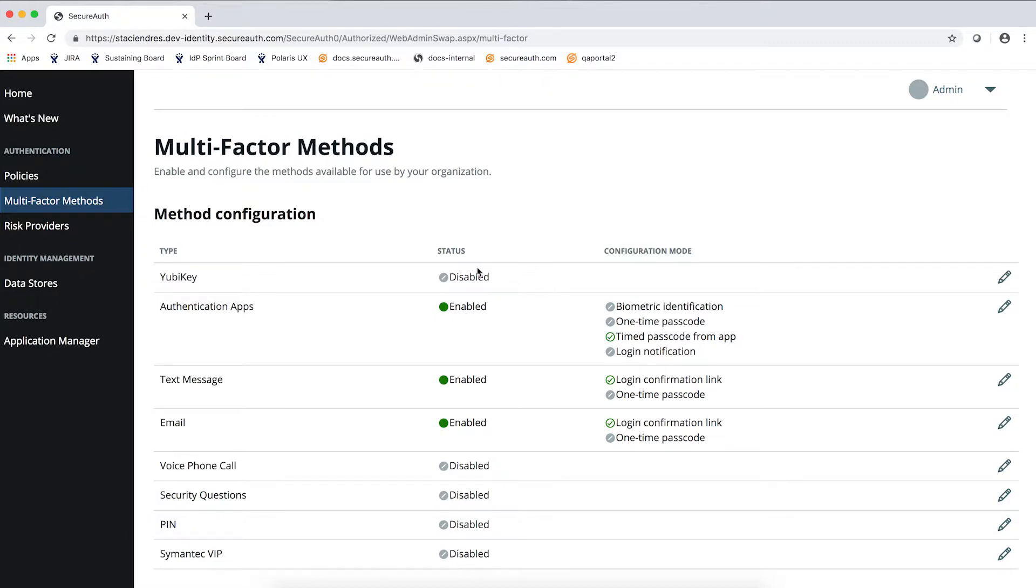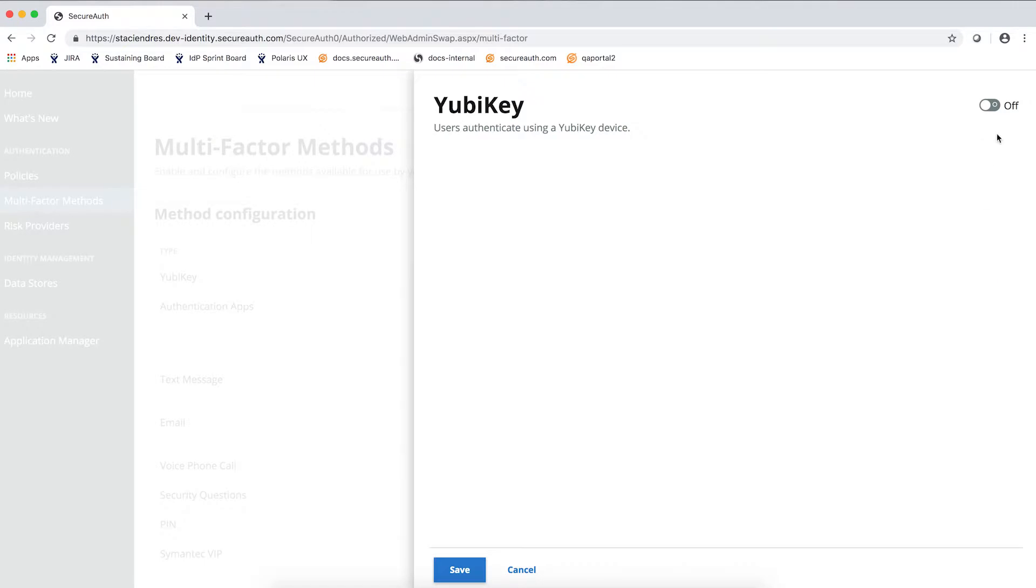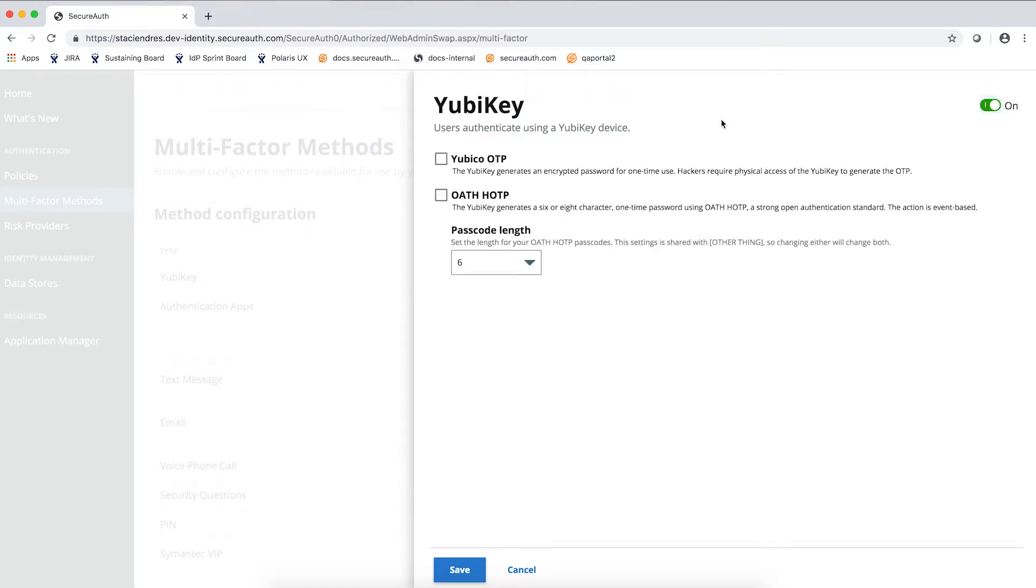You will see here the ones that are enabled and disabled out of the box. If you want to enable any of them, simply click the edit icon here and switch it from off to on and configure any of the settings present in the screen.